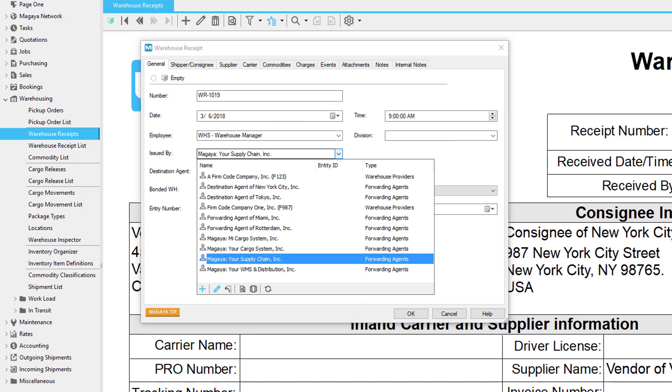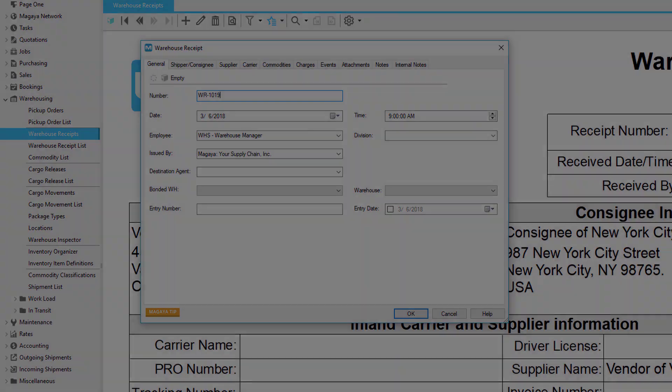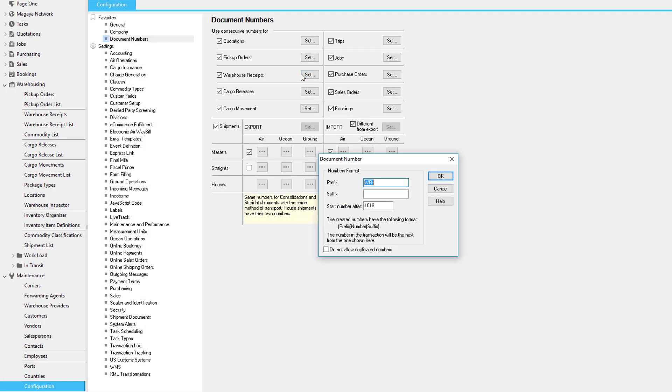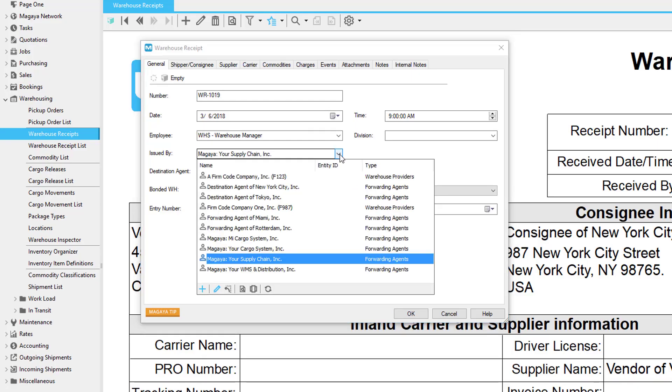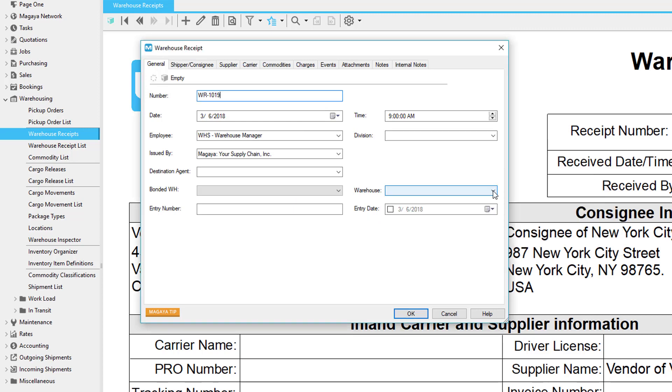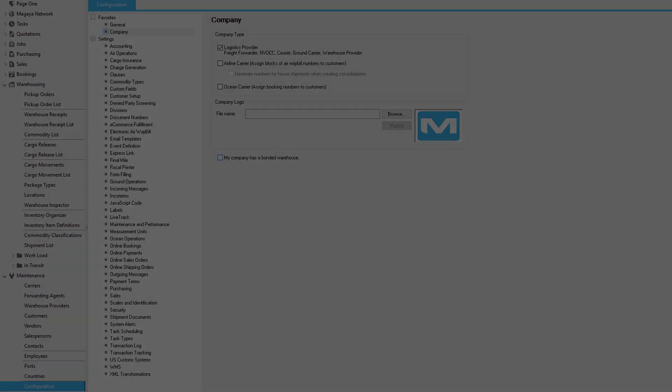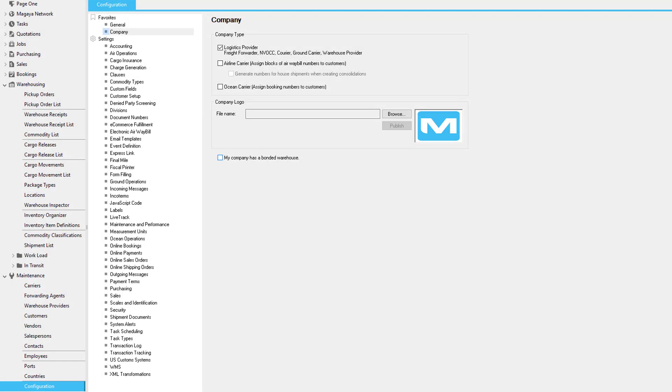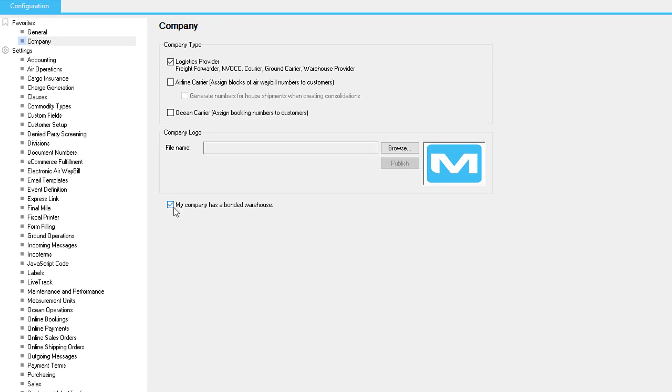You can set the times. Document numbering can be changed in Maintenance, Configuration, Document Numbering. The Issued By field can display your warehouse or warehouse provider. If you have different divisions, create them and use them here—they're useful for managing items in different warehouses. If your warehouse is bonded, select the type to activate this field. Find it in the configuration menu under Company and check the box for bonded warehouse.